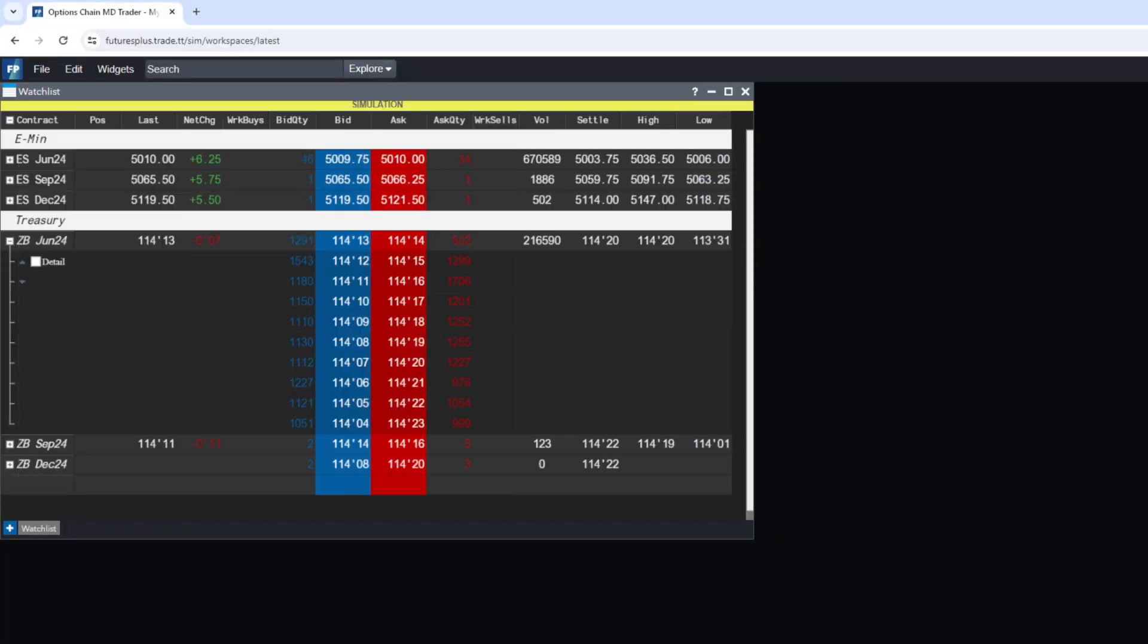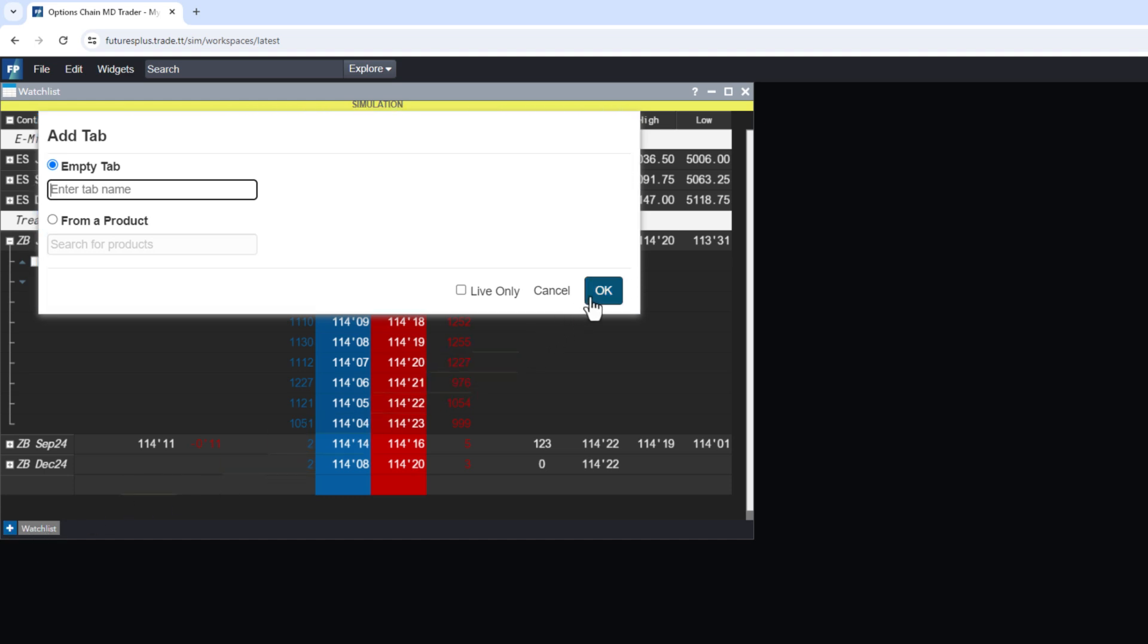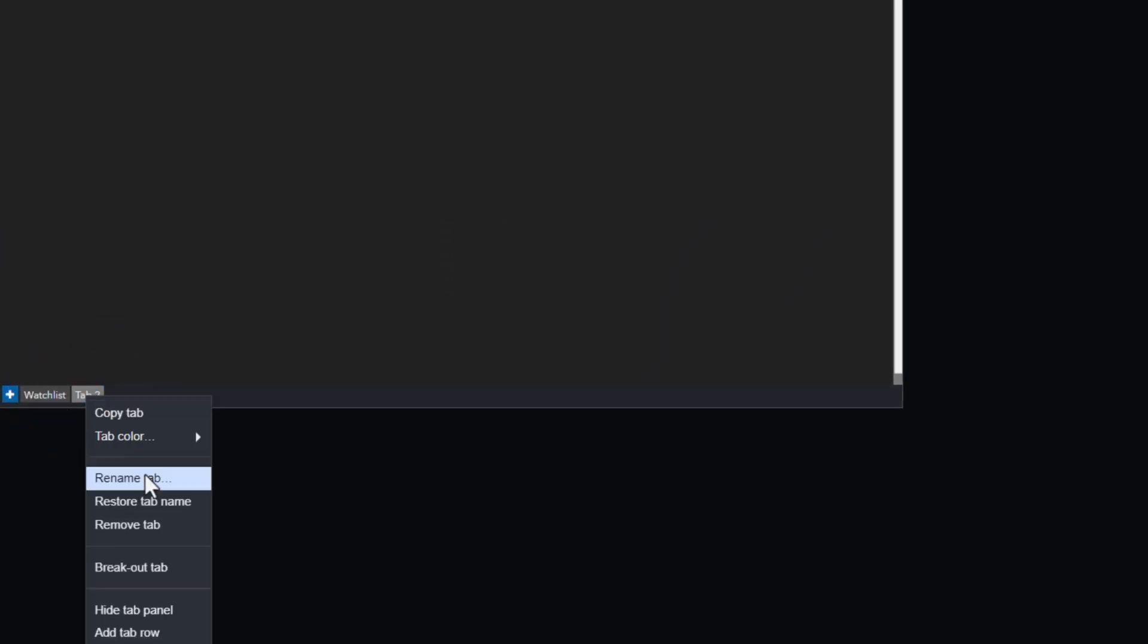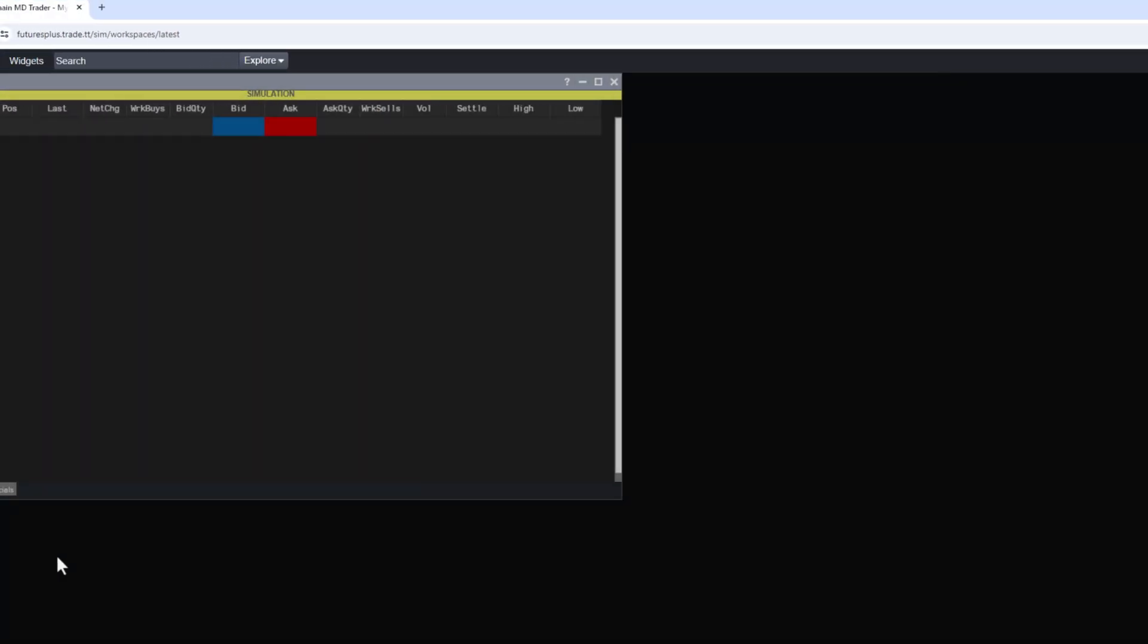Watch lists can be further organized using tab pages along the bottom. Traders can rename tabs, such as labeling one financials, and add new tabs for different types or sets of symbols, like energy or metals.